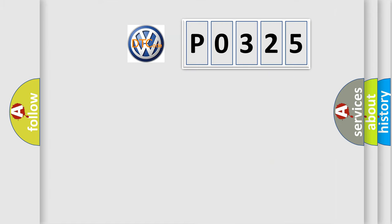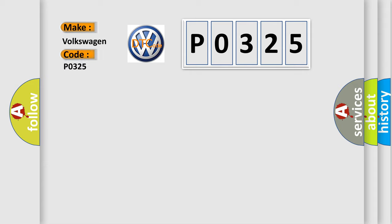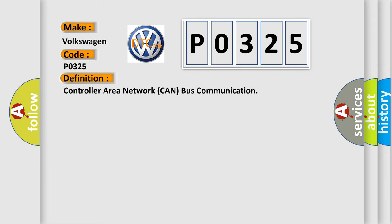So, what does the Diagnostic Trouble Code P0325 interpret specifically for Volkswagen car manufacturers? The basic definition is controller area network CAN bus communication.